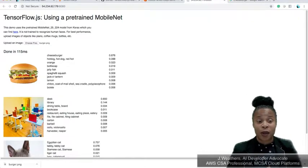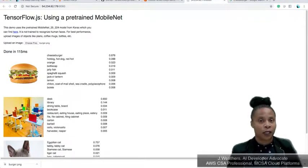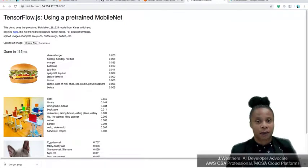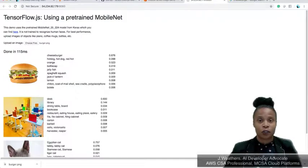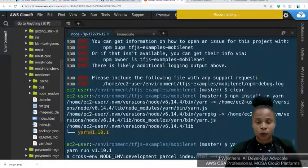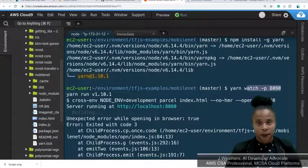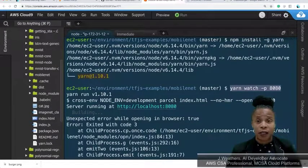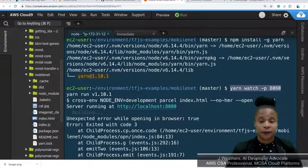If it doesn't go as smooth as this, go back to the first video. Run yarn watch and specify the port. I'm Javon, thanks for watching. Next up is the Iris dataset. Have a great day, bye bye.